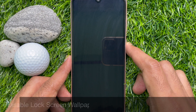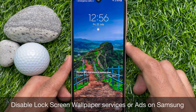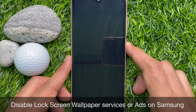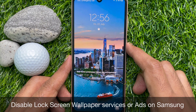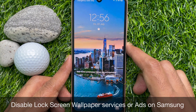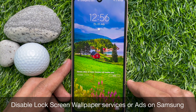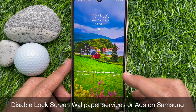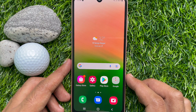Hello everyone, today I would like to show you all how to disable lock screen wallpaper services or ads on Samsung Galaxy Smartphone. Let's have a look.